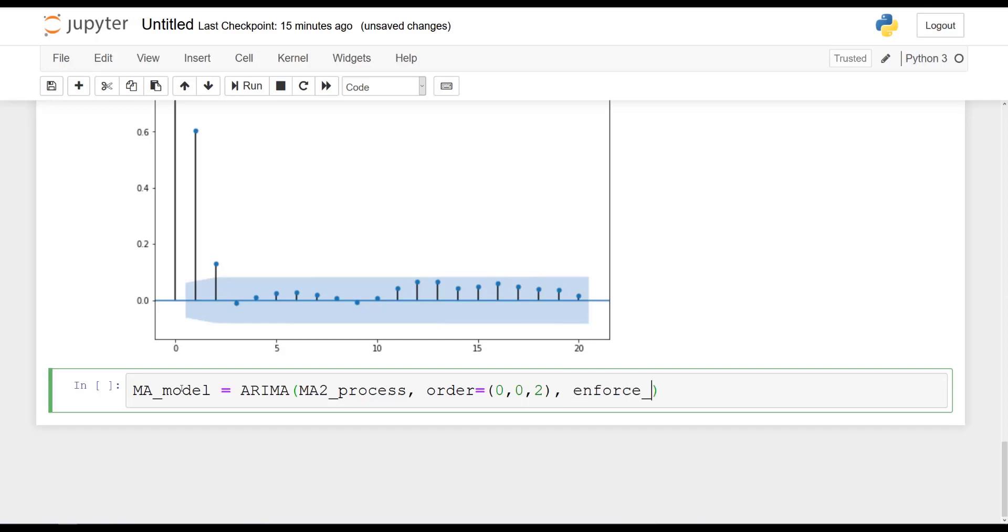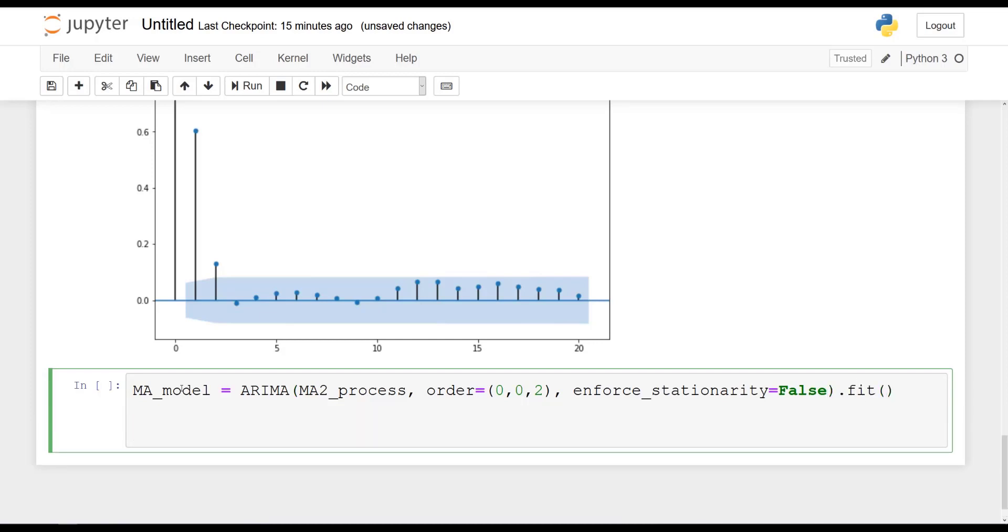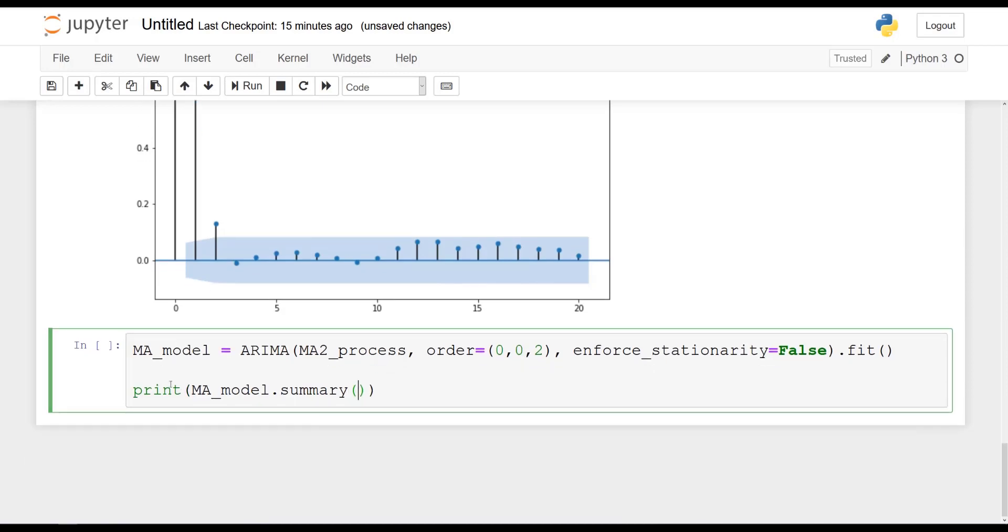And then enforce_stationarity, I will set it equal to false. And then we are going to fit the model right away. And then let's print out a summary of the model. So ma_model.summary. And let's run this cell.